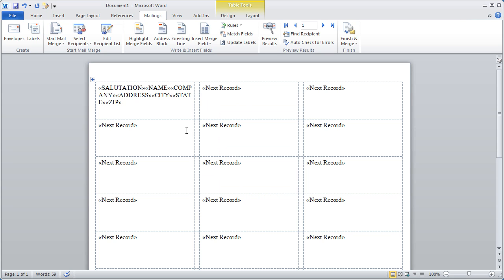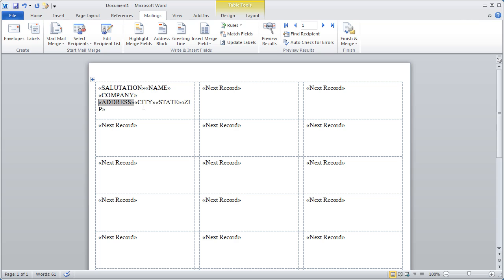Now I'm going to go in and click in front of Company, hold the Shift button, and hit Enter to put that on the second line of the label. Holding the Shift button just keeps the lines tighter so they fit on the label. Then I do the same for Address, and then City, State, Zip. I'll also put a space between City and State, and State and Zip.